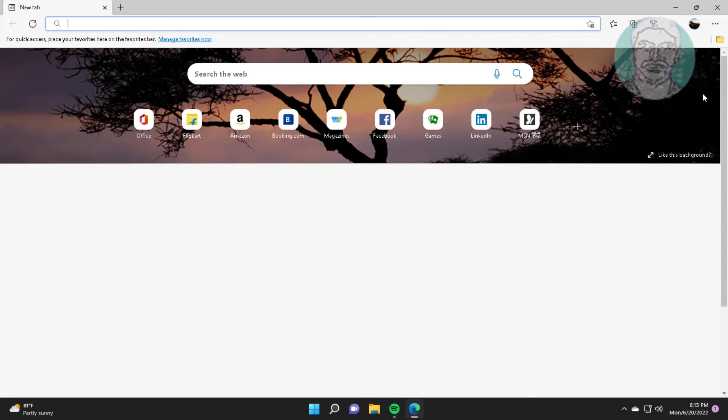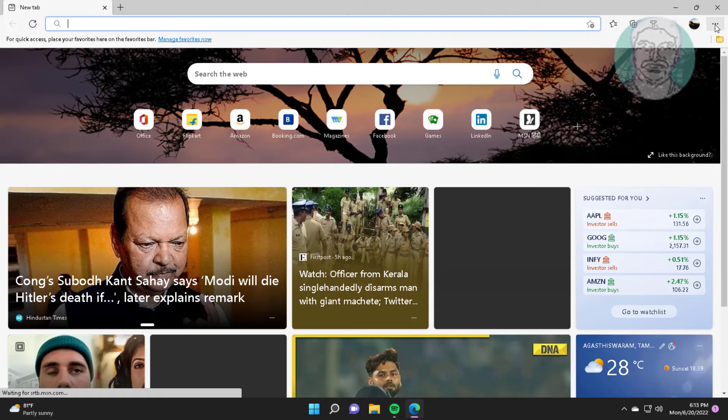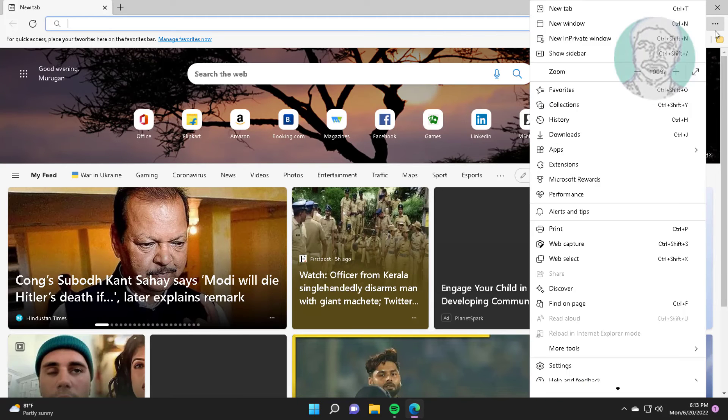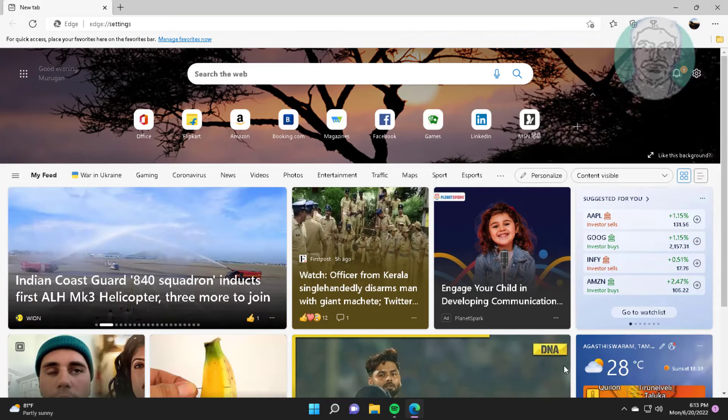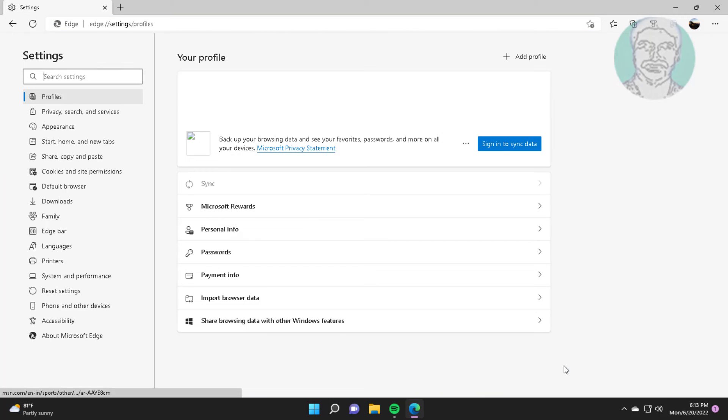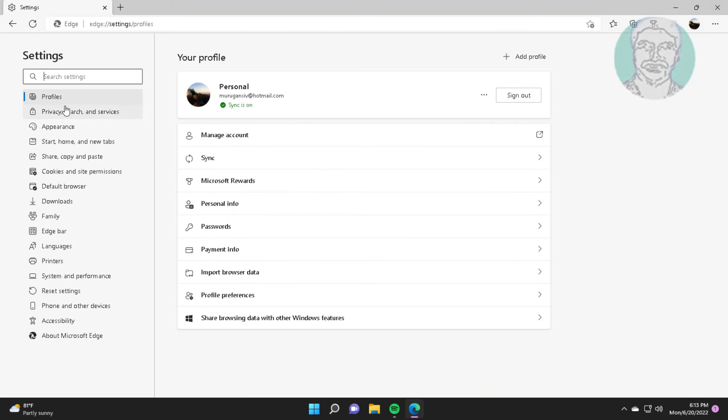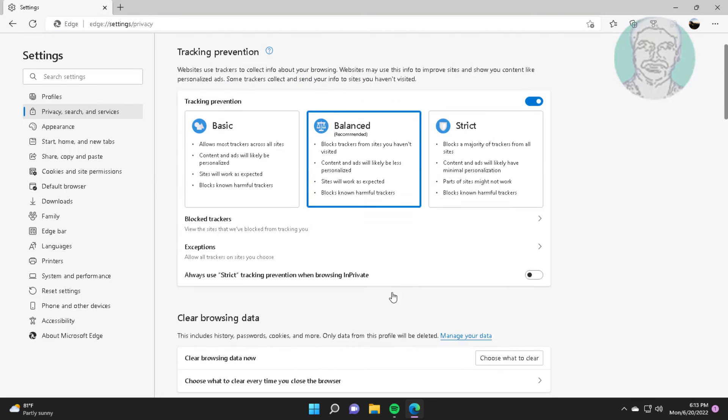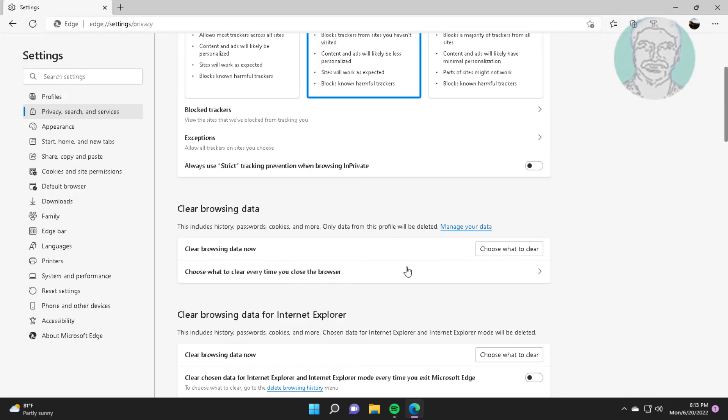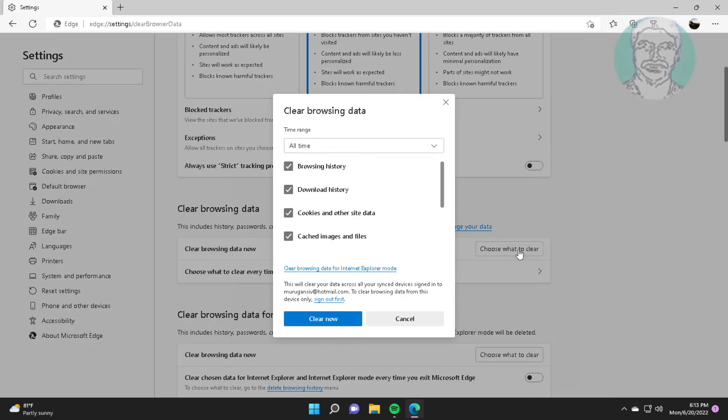Fourth method is to open Microsoft Edge, click the three dots, click Settings, click Privacy Search and Services, then click Choose what to clear under Clear Browsing Data.